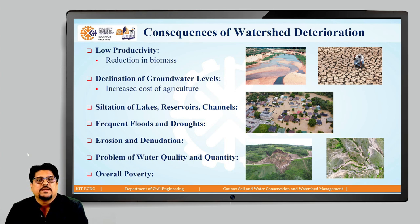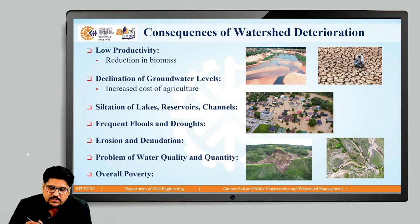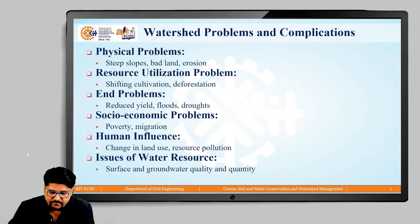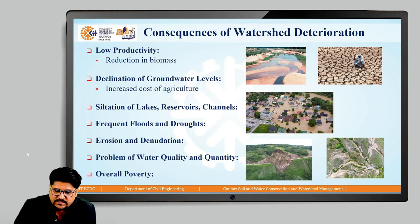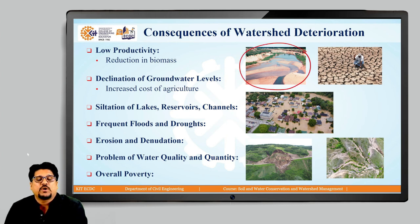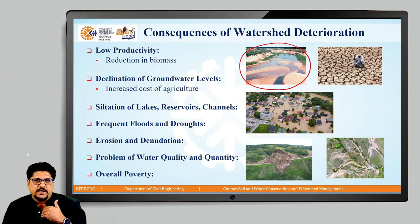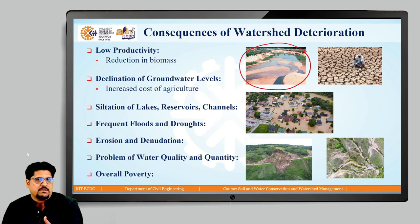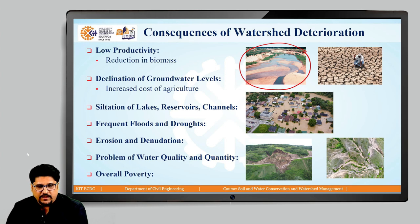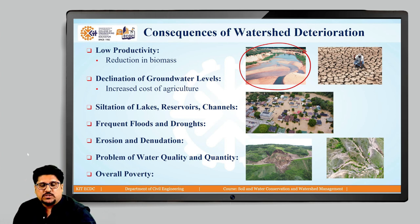The next point is siltation of lakes, reservoirs, or various channels. In this picture you can see a lot of siltation because of soil erosion. Soil erosion is one of the deterioration problems we saw earlier. Because of that, whatever soil is eroded flows through runoff and gets deposited in channels, reservoirs, or lakes. That reduces the discharge capacity of rivers or channels, as well as the storage capacity of reservoirs and lakes — this is a consequential effect of watershed problems.